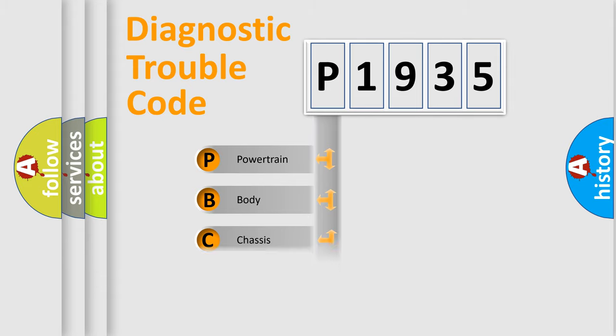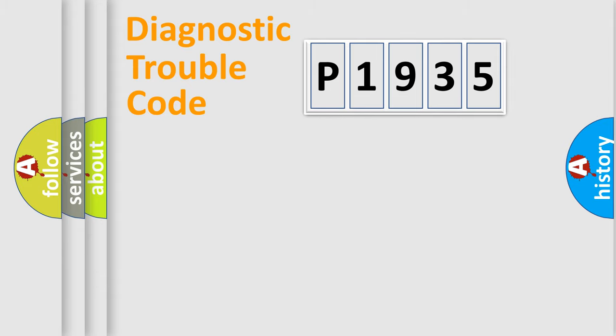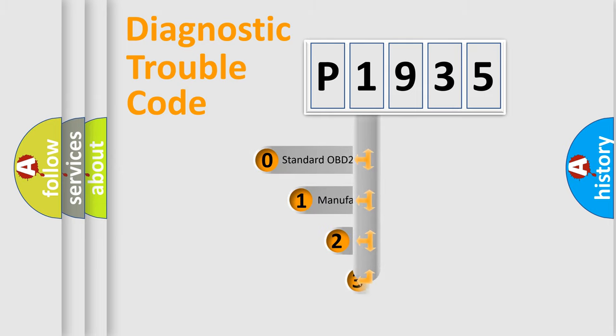Powertrain, body, chassis, and network. This distribution is defined in the first character code.